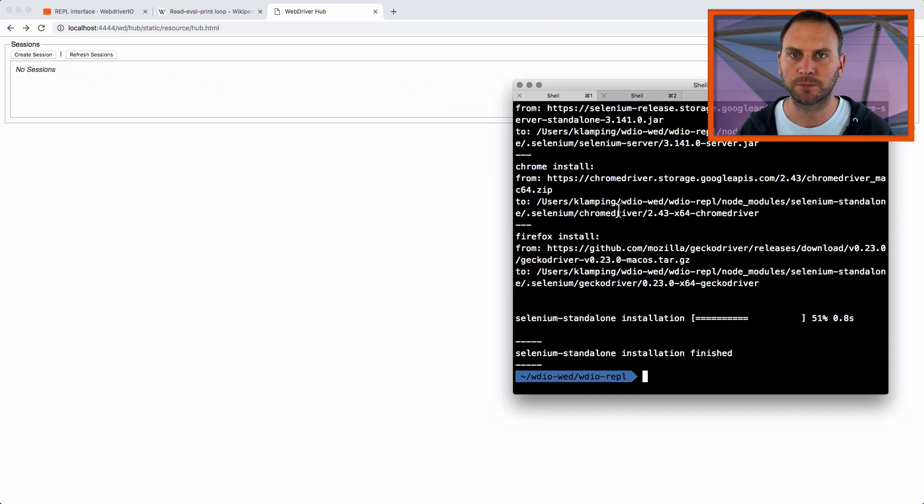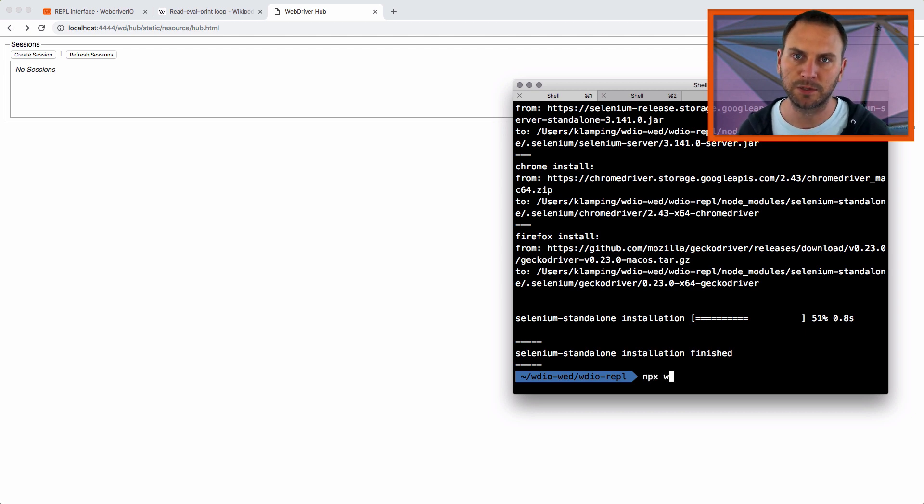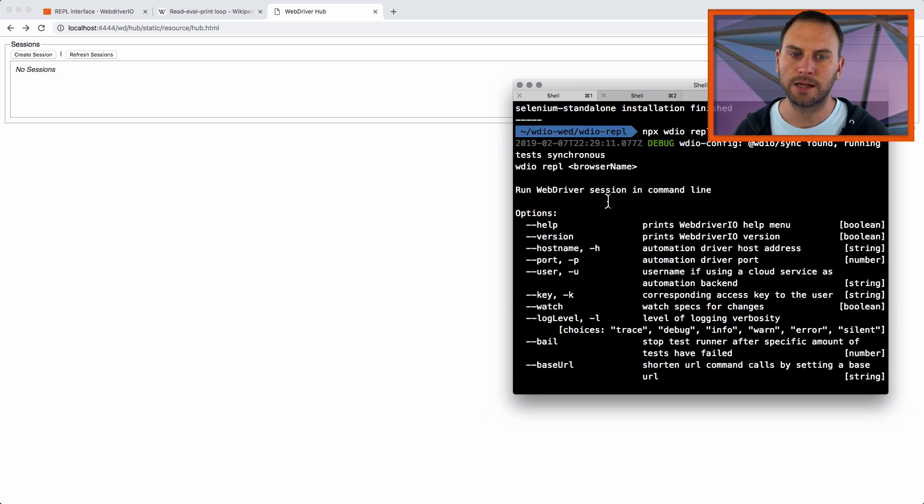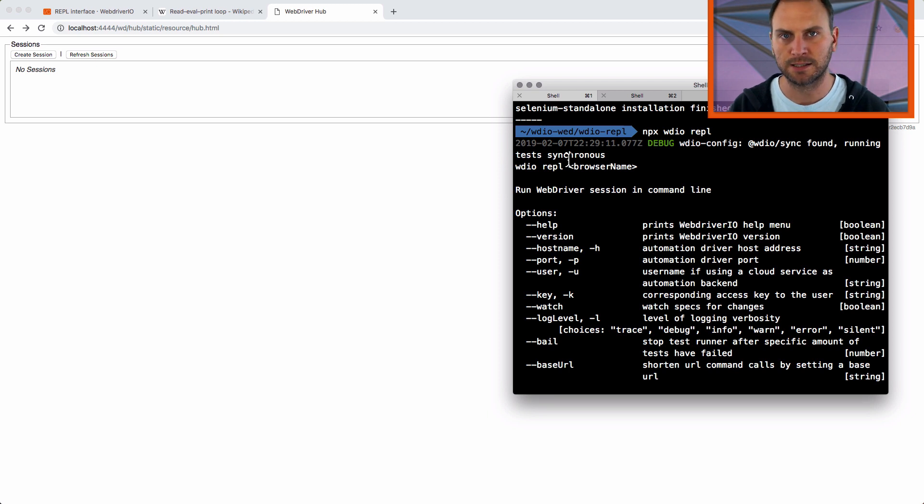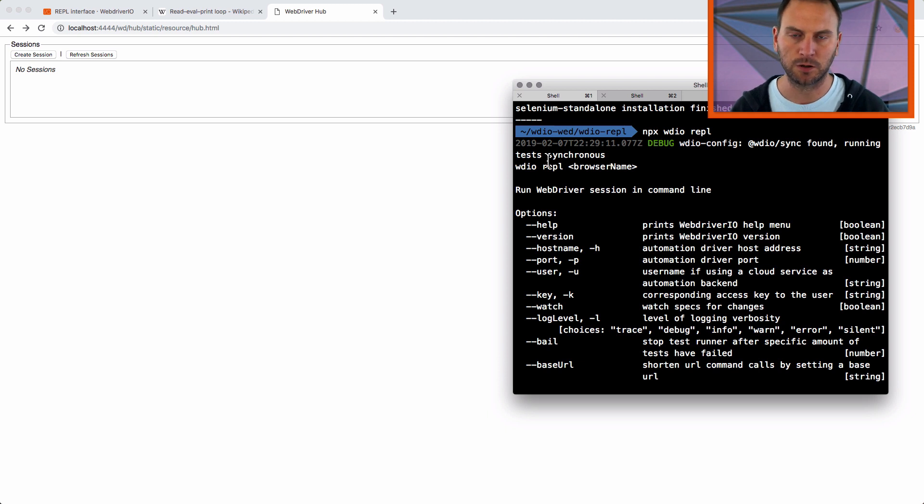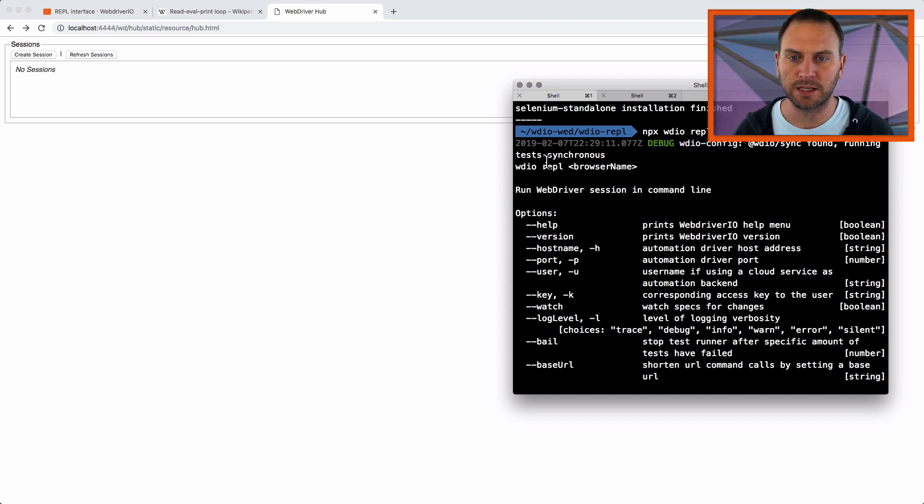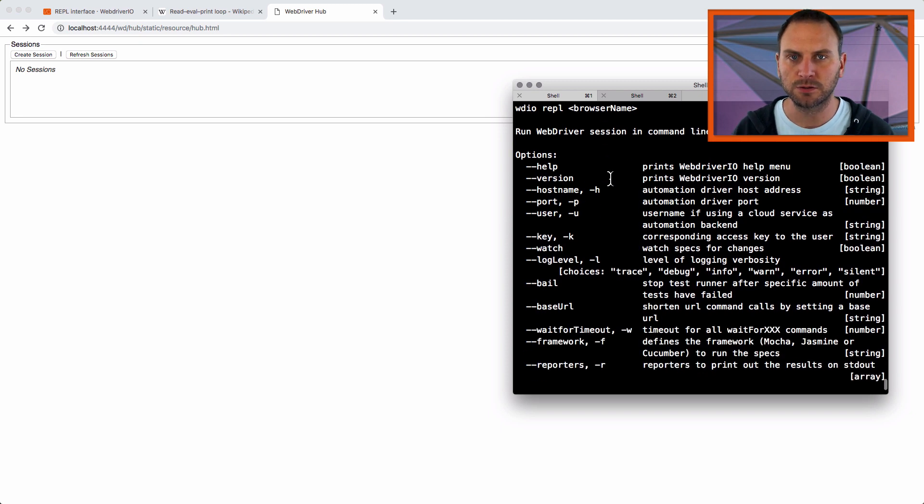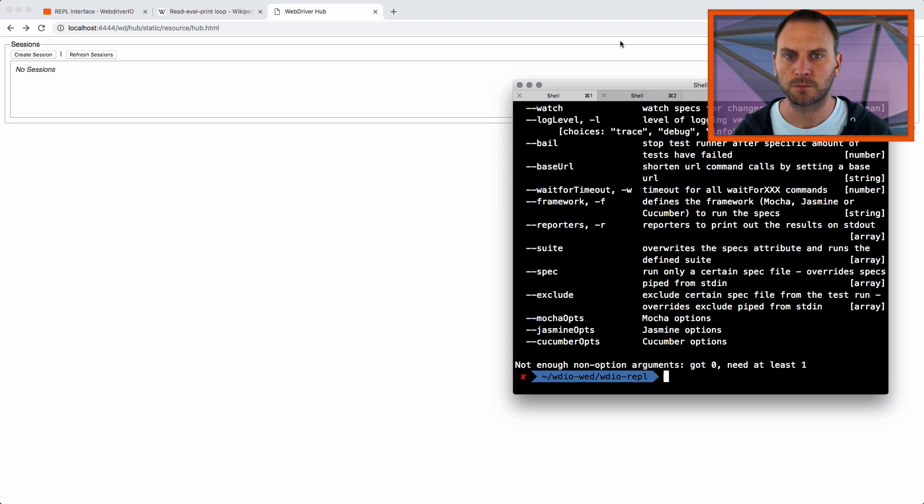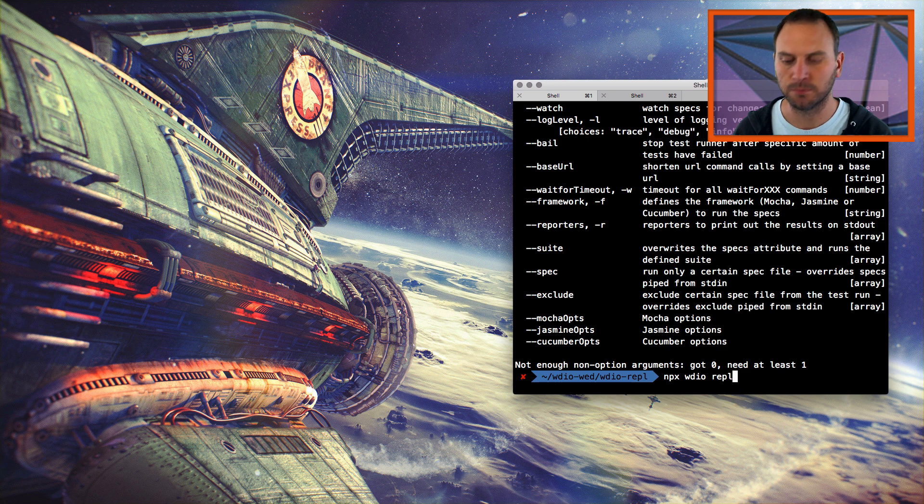Back into my original terminal, I'm going to run the WDIO REPL command. So I'll do npx WDIO REPL. And the first thing I want to point out is you see it says WDIO sync found running test synchronous. If you didn't install that sync package, it wouldn't have found it. And so it would run them asynchronous, which would mean we'd have to deal with awaits and all sorts of promises and stuff like that. The sync package takes care of that for us. But you can see it says we need to pass in the browser name of the browser we want to run. And then there's also some options. I'll get into those options later. But I do need to make sure I pass in that Chrome driver or that Chrome browser. So I'll run this command again. And this time I'll type in Chrome.